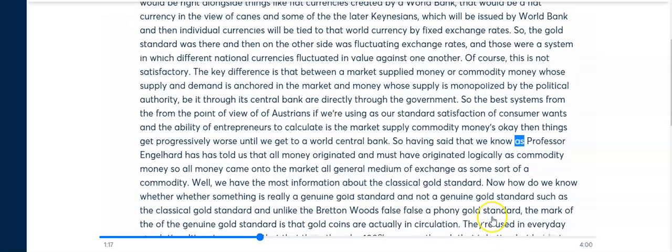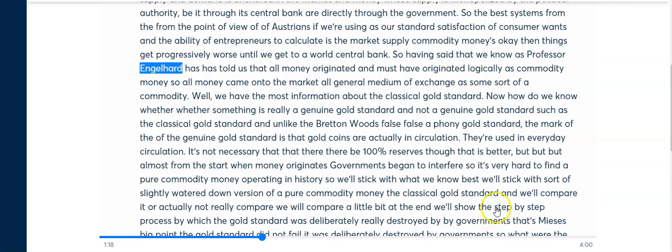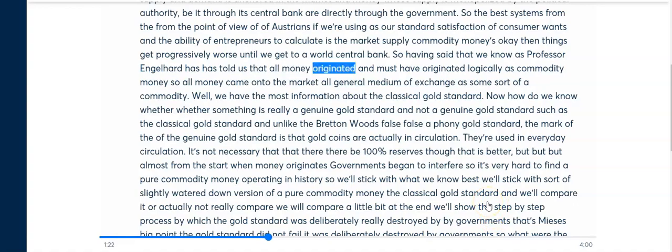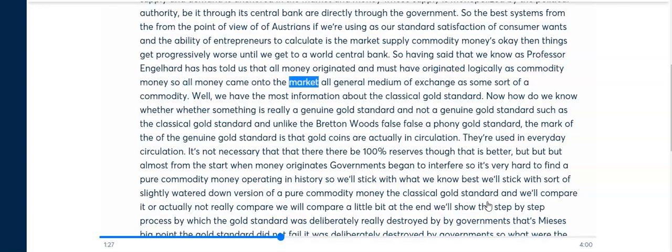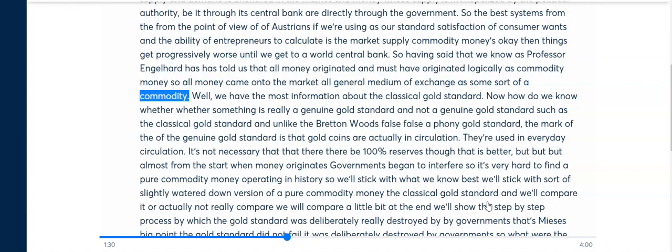Having said that, we know, as Professor Englehart has told us, that all money originated — and must have originated, logically — as commodity money. All general media of exchange came onto the market as some sort of a commodity.